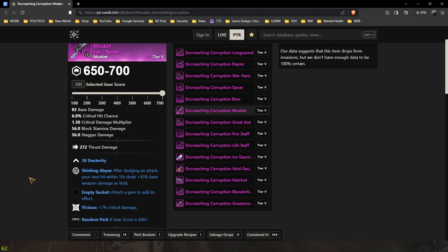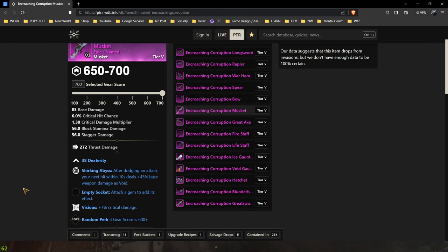But even with a musket and its long reload time it is not 1.5 seconds, so it is a bit of a pick your poison. Honestly it's a bit of flexibility to your playstyle that if you're quite an aggressive musket you might benefit more from using shirking. This musket here, the Encroaching Corruption musket, comes from invasion crates.